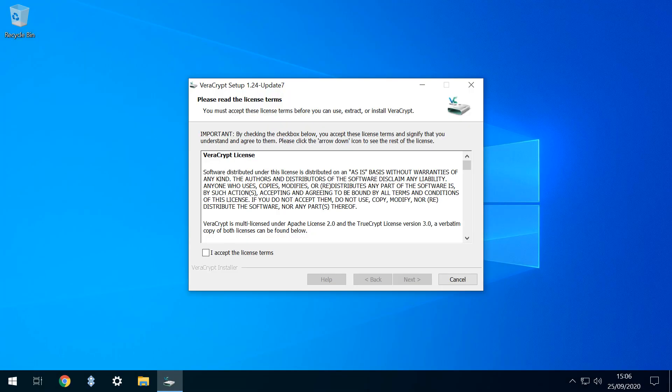As ever, acceptance of the license terms is mandatory in order to proceed, and we click I accept the license terms before clicking Next.